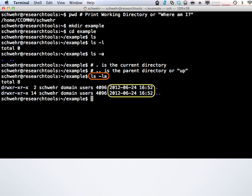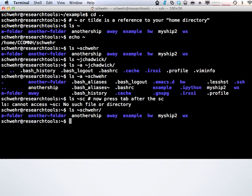Let's use that special directory dot-dot to go back up one out of the example directory: cd.. and hit enter, and now you're back to your home directory. In Unix and Linux, the home directory has a special character called the tilde or squiggle — it looks like a little wave. That's called the tilde, and that's your home directory.